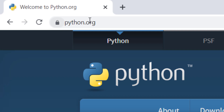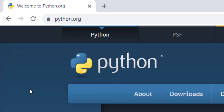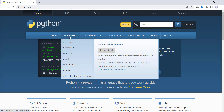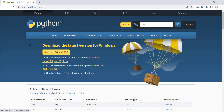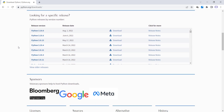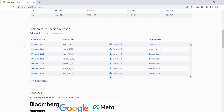First of all, you should go to python.org — I will put the link in the description below. Then click on Downloads. A new page will open, so scroll down. Here you can find Python 3.10.6, and you should click on it.